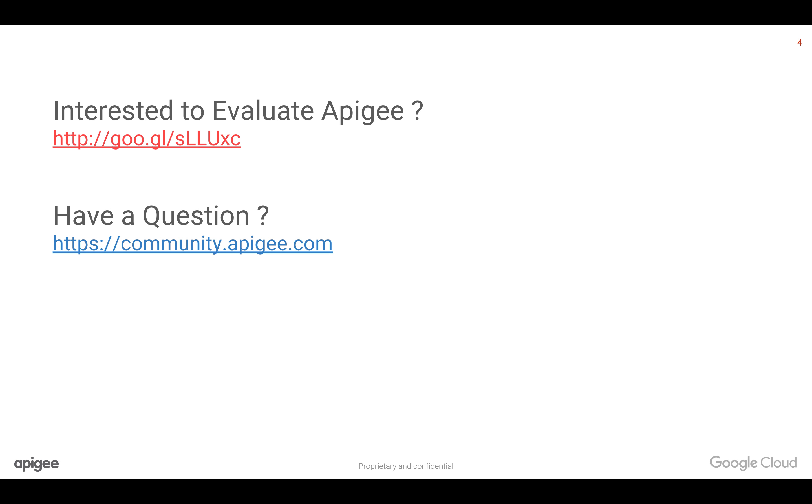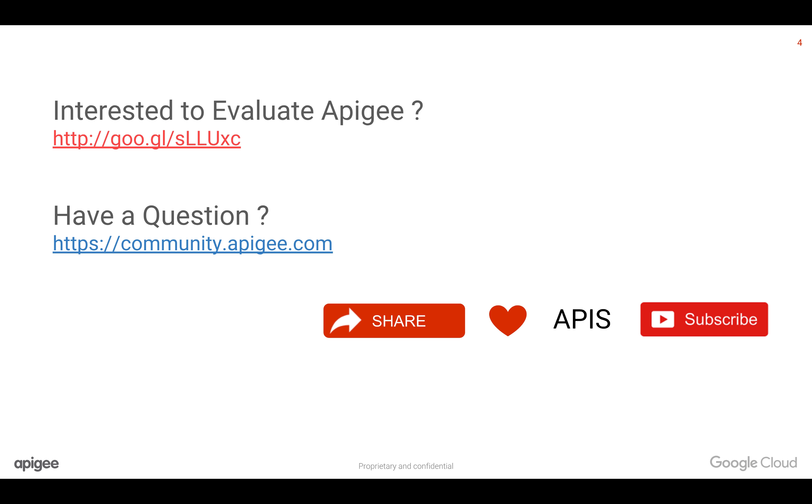If you are evaluating Apigee Edge platform, you can reach out to us using this link. If you have any questions, please feel free to post your question in community.apigee.com. Please spread the love for APIs with your colleagues and friends who are interested in API management by sharing this video. You can also subscribe to YouTube channel by clicking on the subscribe button below this video.